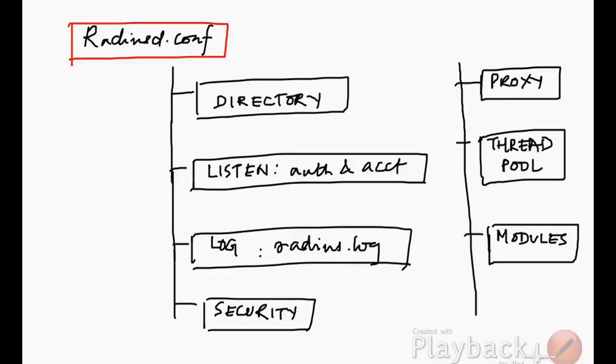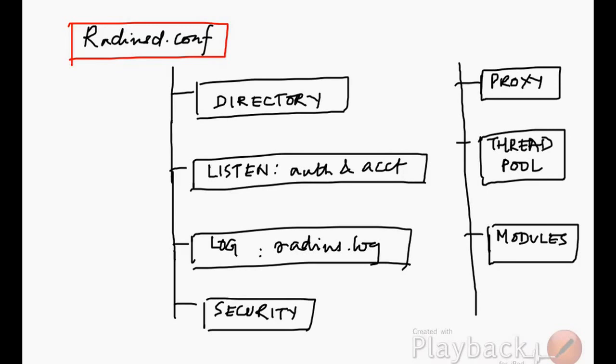This tutorial is about RADIUS configuration, specifically on FreeRADIUS - the concepts of FreeRADIUS, how it works, what are the important directories for the configuration, as well as the different modules that are required.